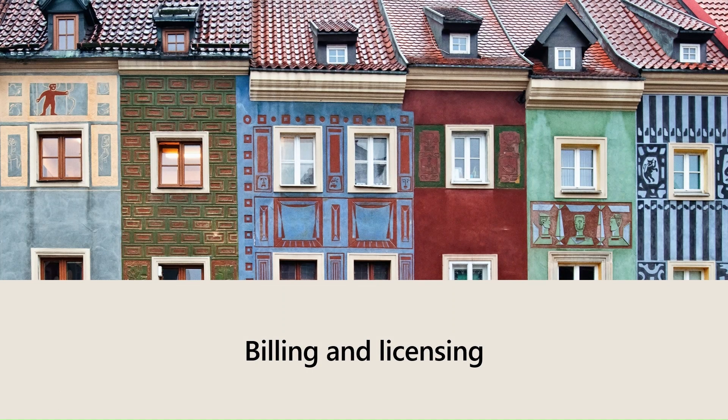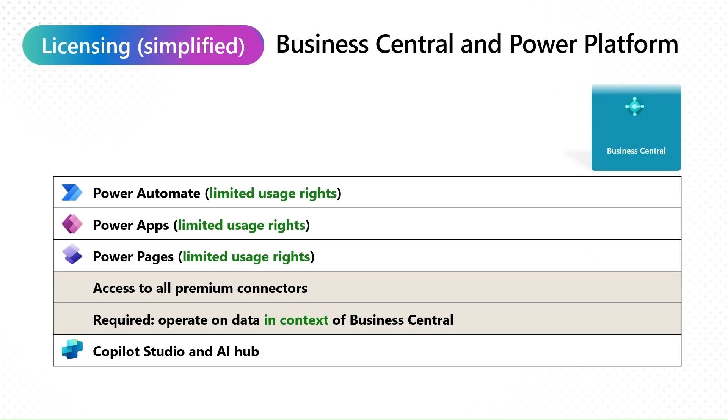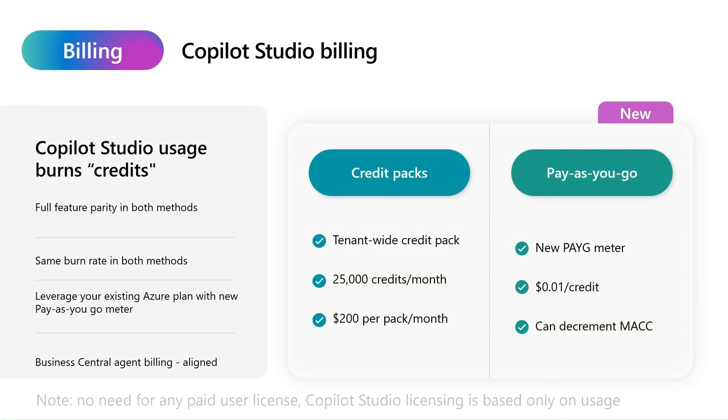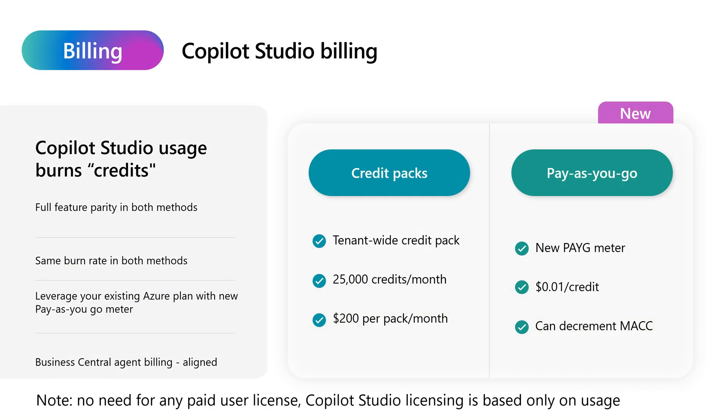So how much does it cost? As you know licensing in Business Central allows you to use certain Power Platform tools, but for Copilot Studio you need to buy specific credits, credit packs or pay as you go subscription.